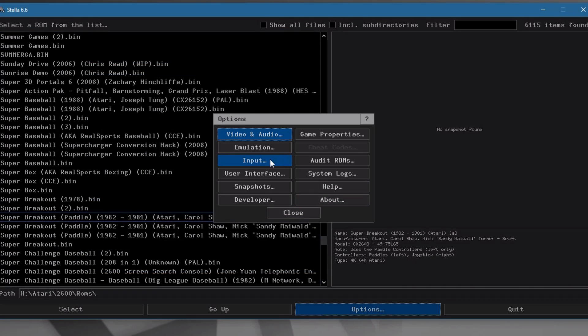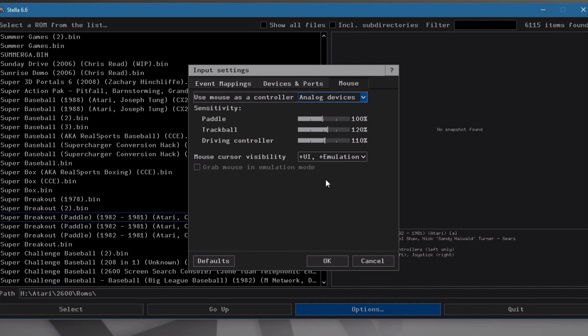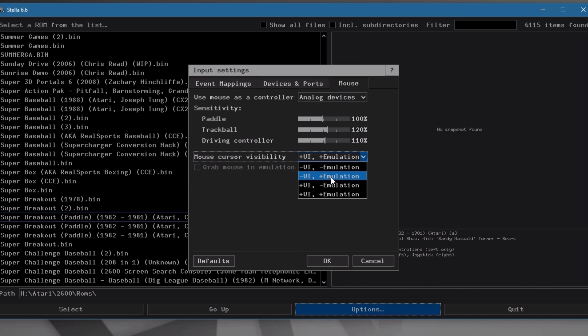So we go over here and we go back in. We go over here to the mouse. If you notice here, the mouse cursor visibility is down here below here. There's several selections. You want to do the one where it's visible in the UI, this interface here, but not in the emulation.